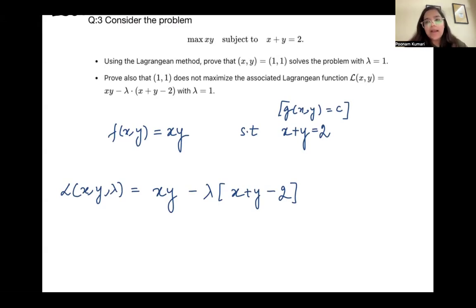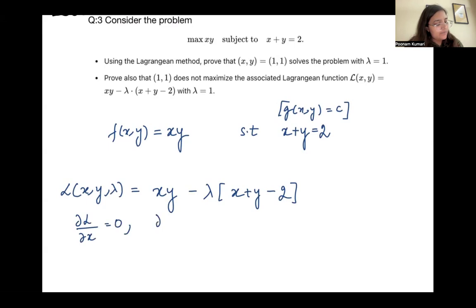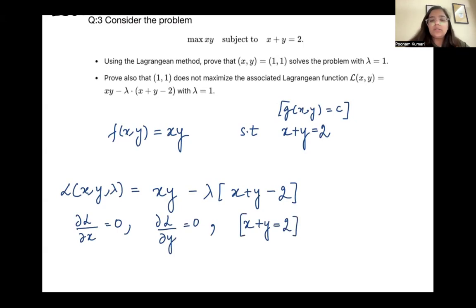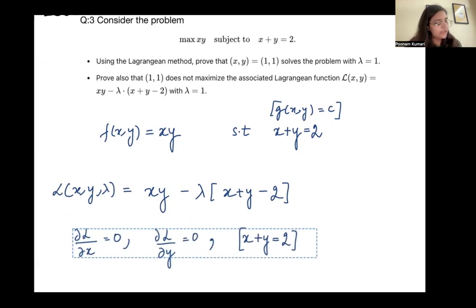The next step is to differentiate with respect to x and set it equal to 0, differentiate with respect to y and set it equal to 0, and the third condition is the constraint x plus y equals 2. These are the three conditions we need to consider.